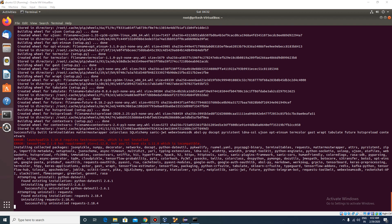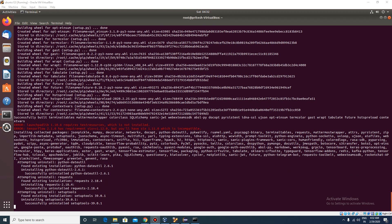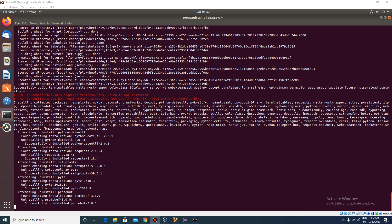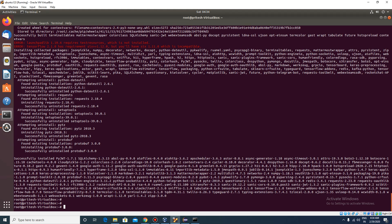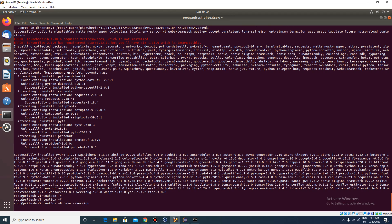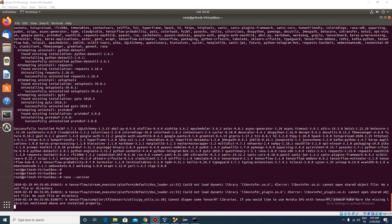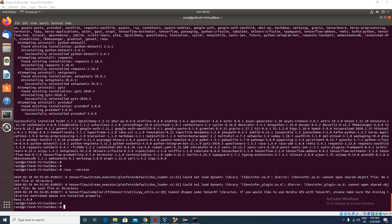Don't worry about the errors — the installation will take care of them. Okay, it has been installed. Let's check the Rasa version. It is 1.8.0. Don't worry about any initial errors; there won't be an issue while creating any sort of initial project for Rasa.